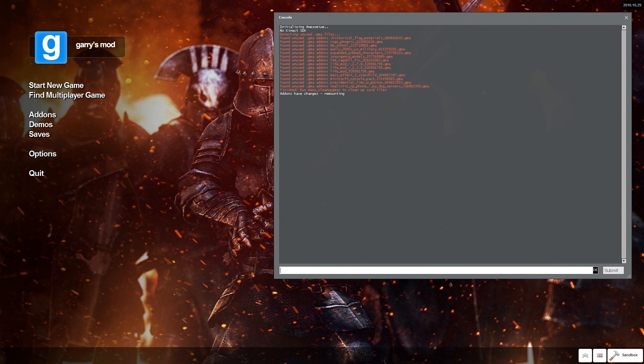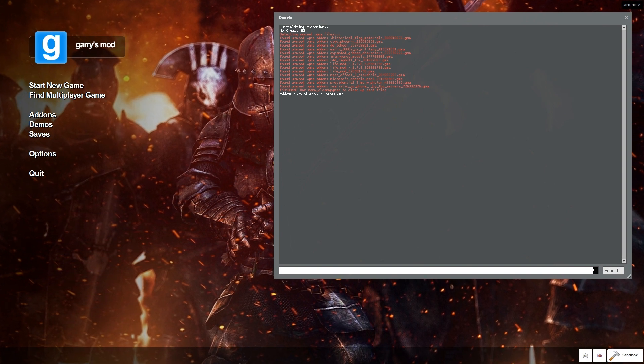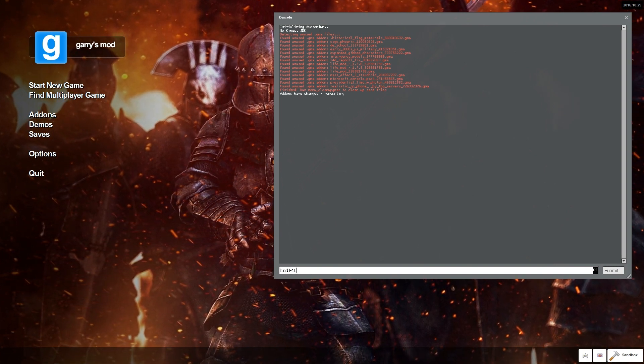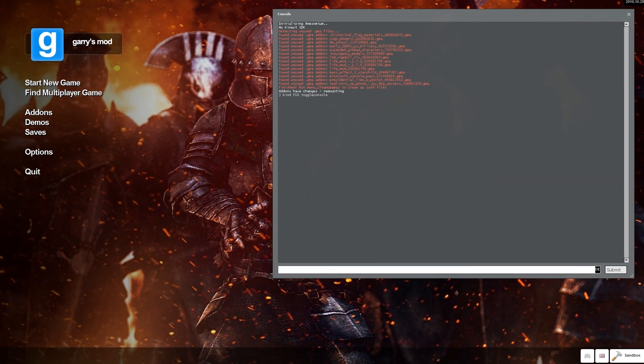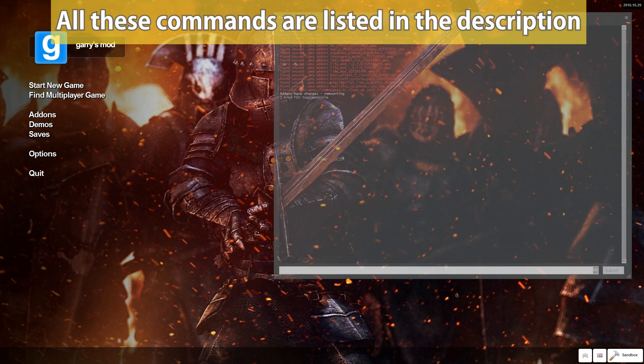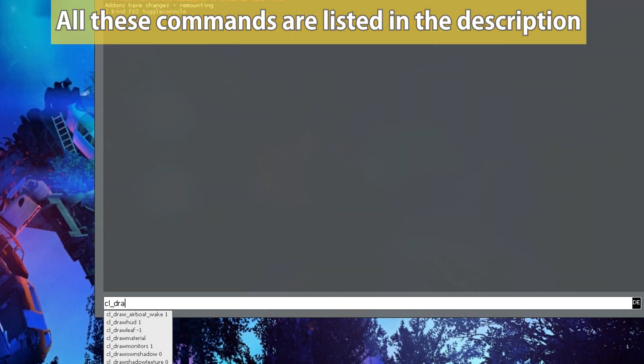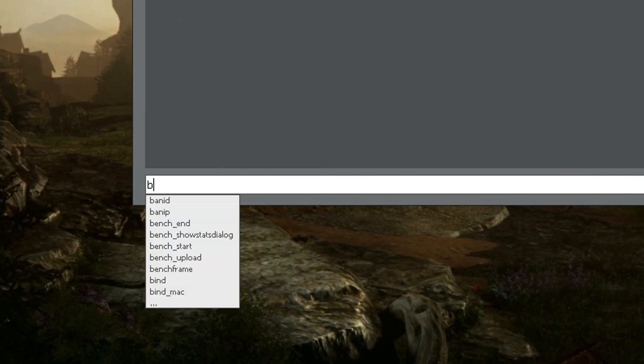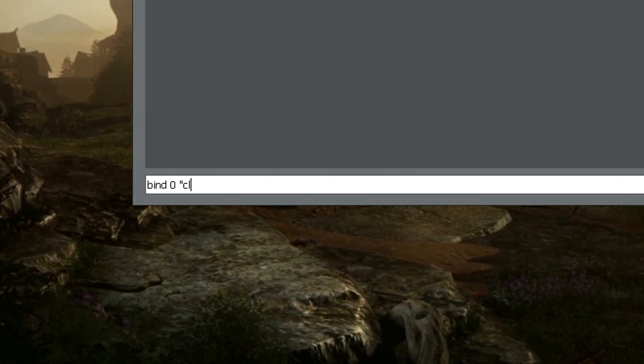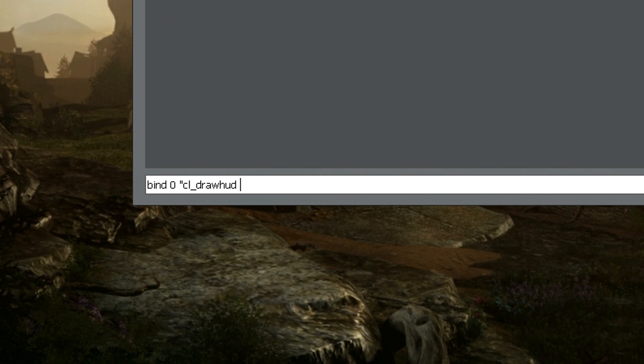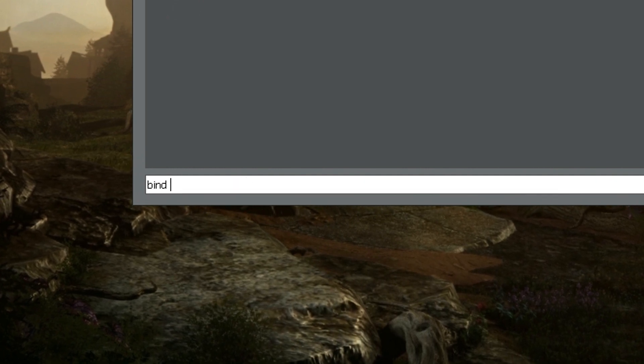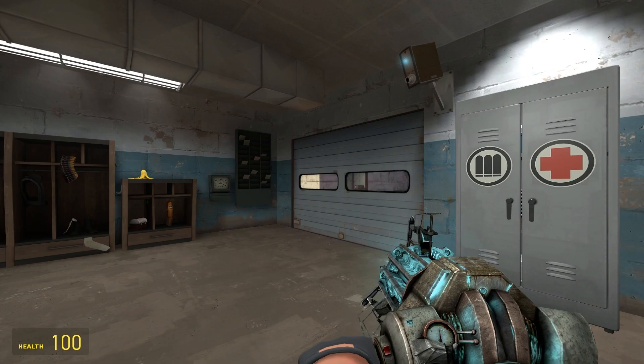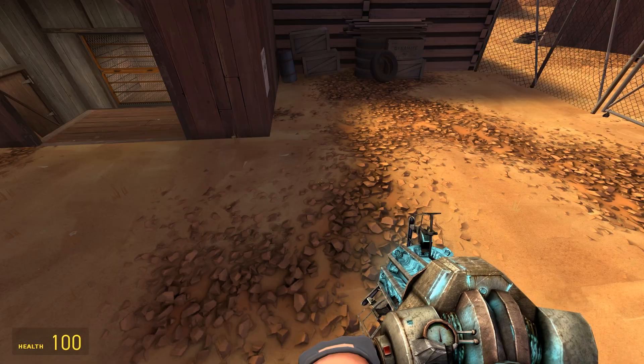Now in this console you can do really cool things. For example, bind commands to keyboard keys. Let's start with binding the console itself to a key. So I will write bind F10 toggle console and click enter. Now every time I press F10 the console opens. Another thing that you should bind a key to is cl_drawhud 0 and cl_drawhud 1. This will hide your HUD. Now I want to bind the keys 0 and 9 to it, so I will just write bind 0 cl_drawhud 0 and bind 9 cl_drawhud 1. Now every time I press 0 my HUD will disappear, and by pressing 9 it will show up again.